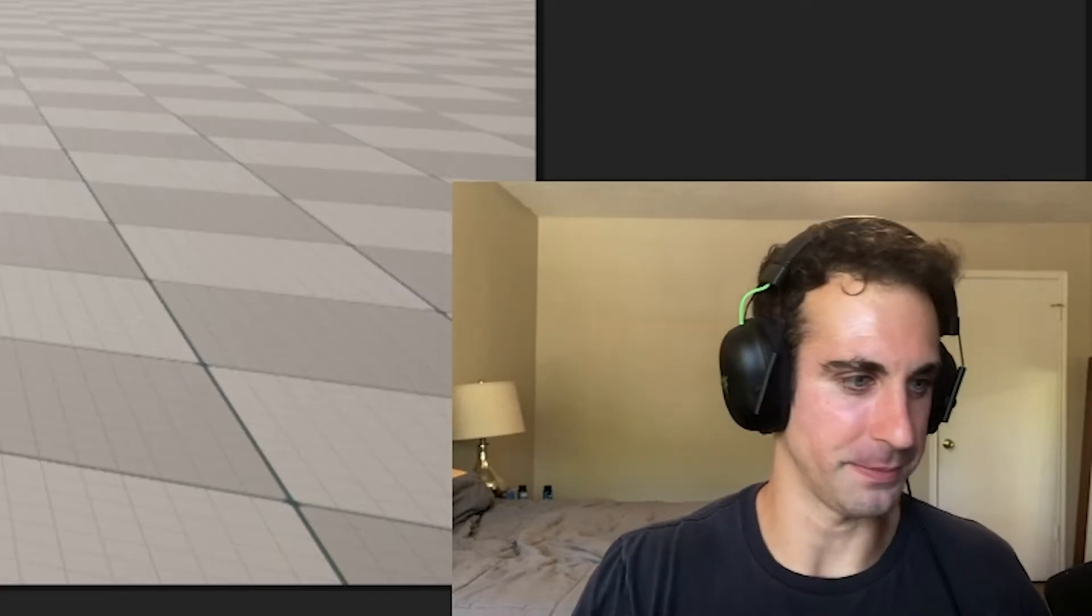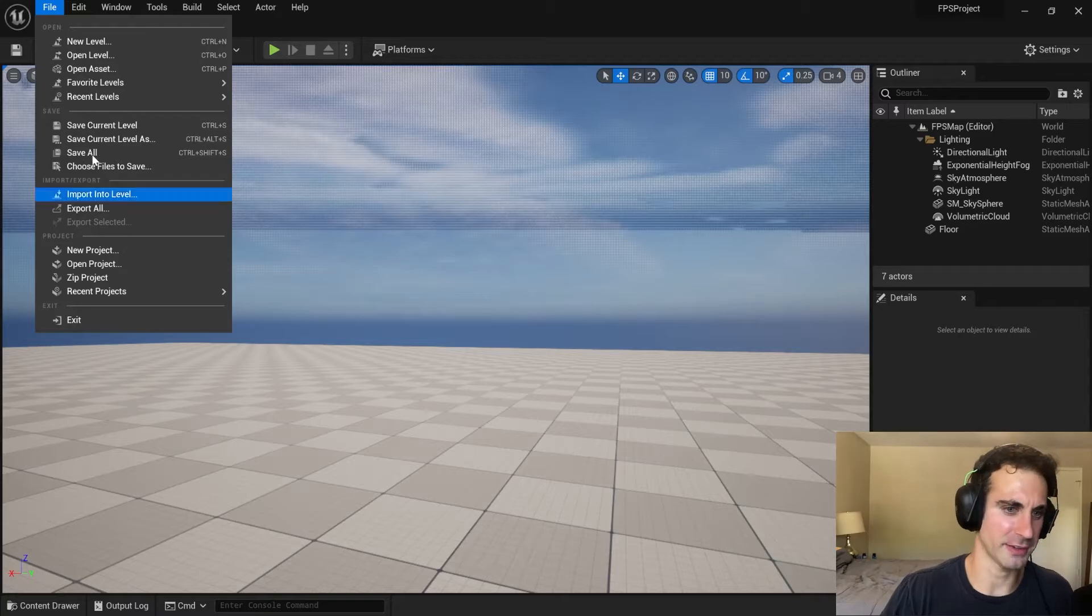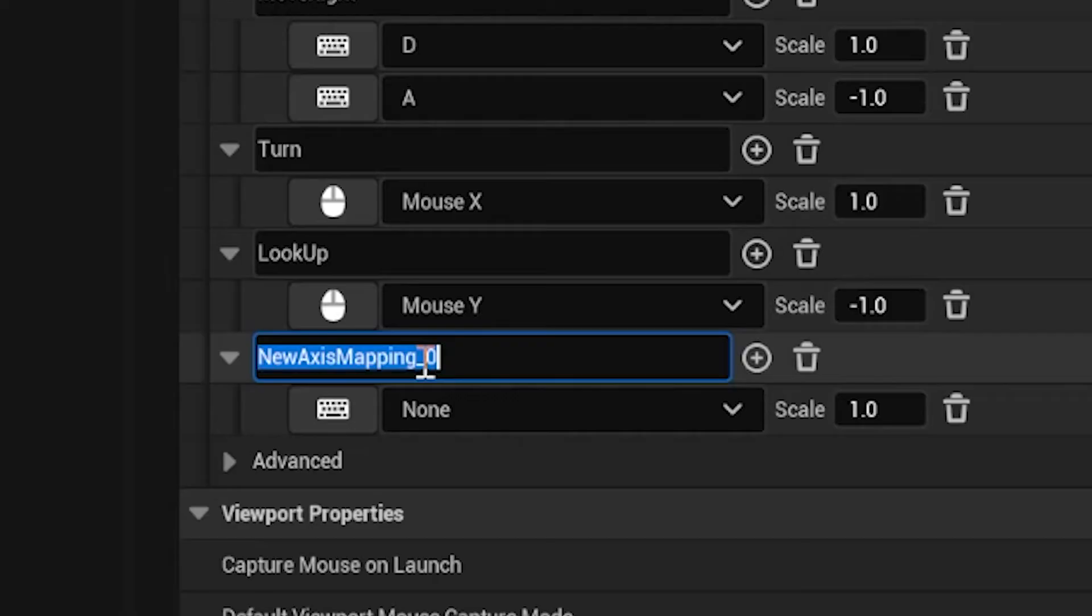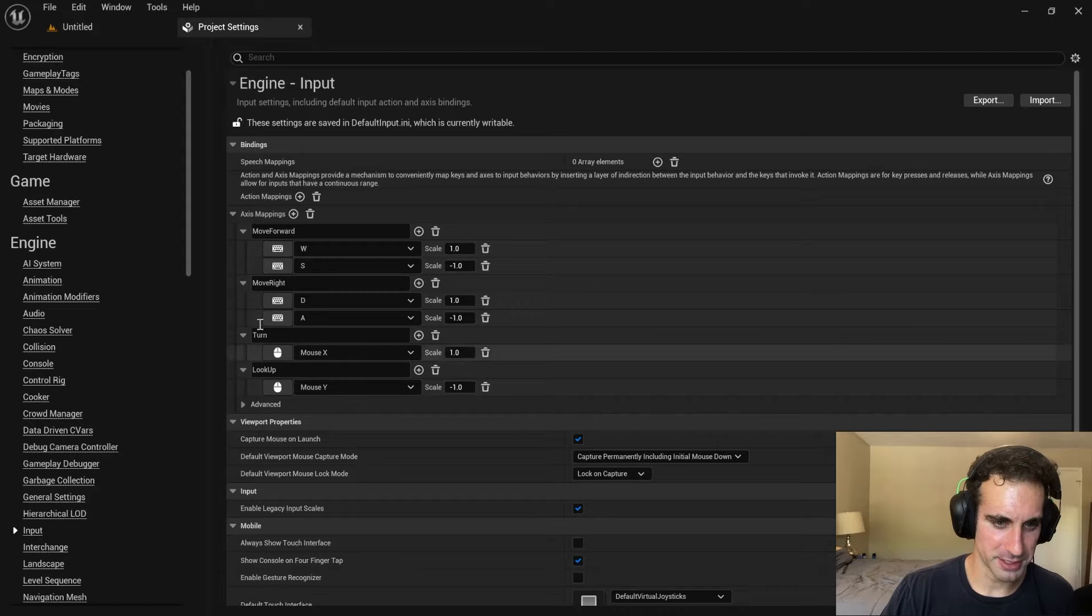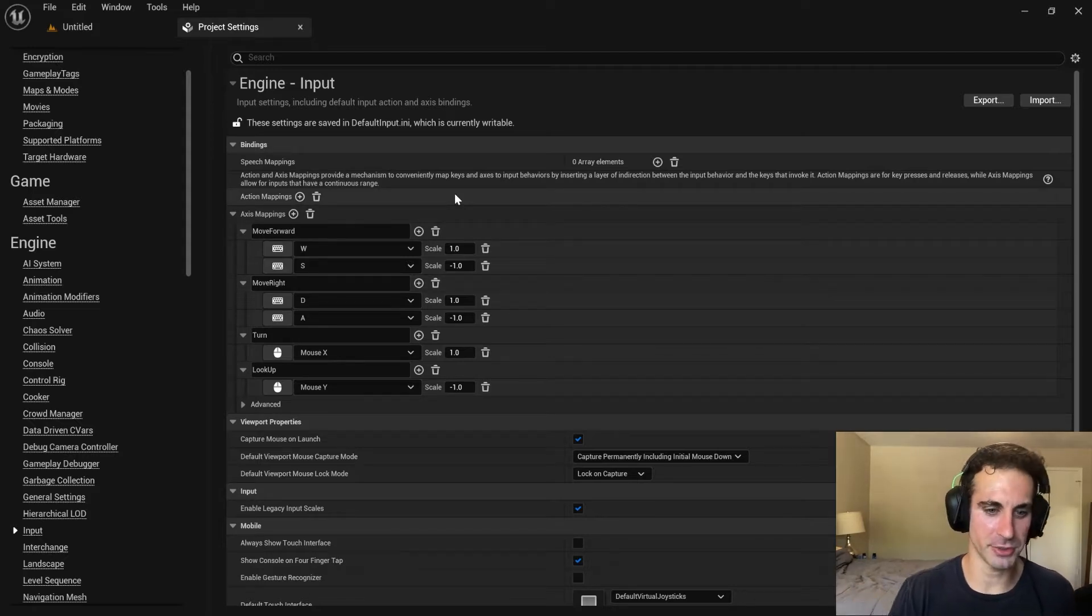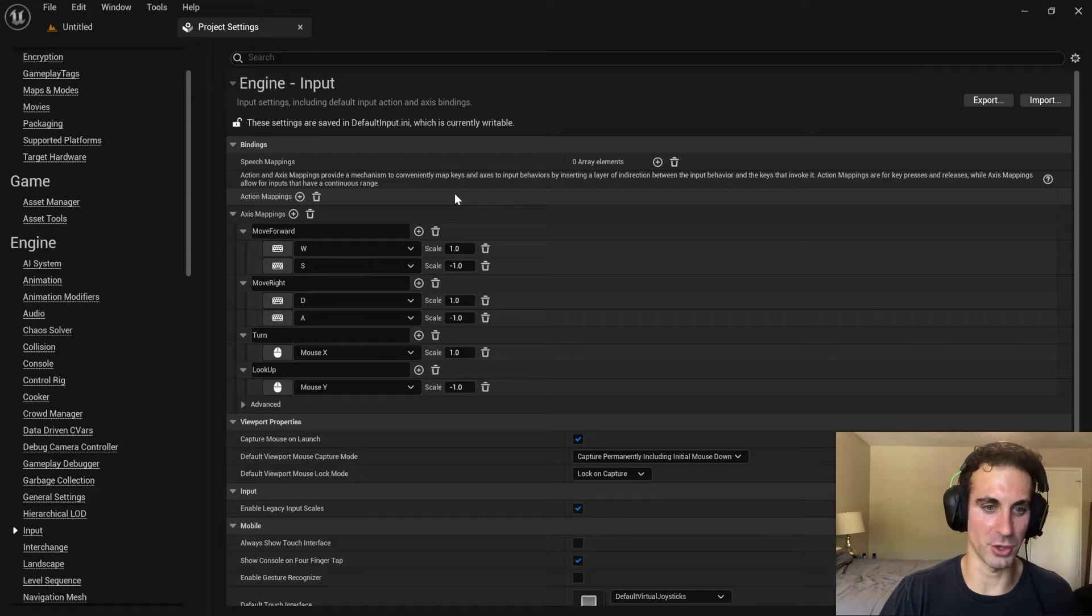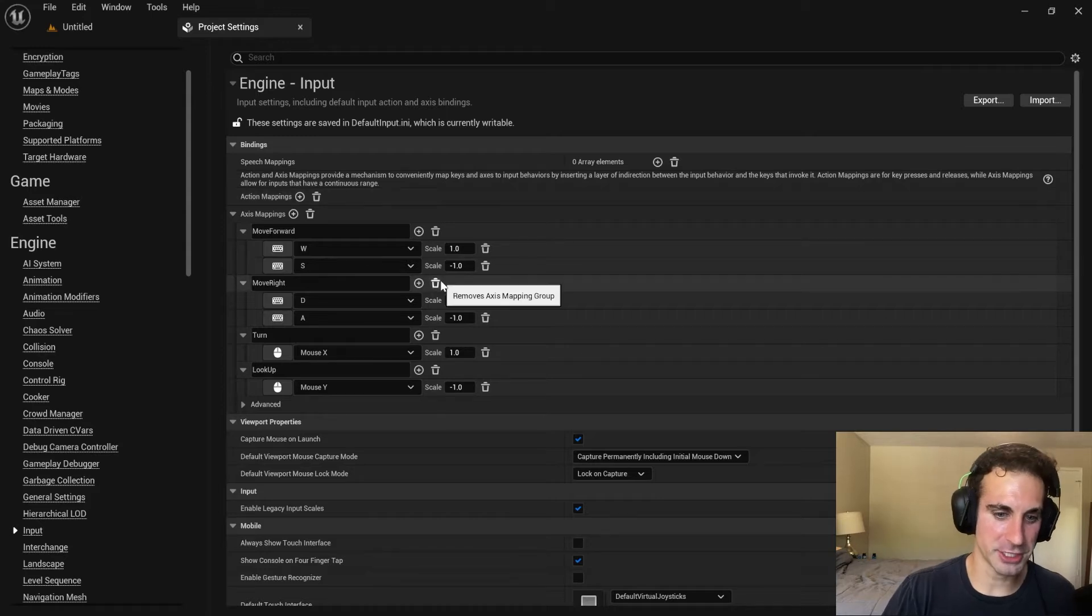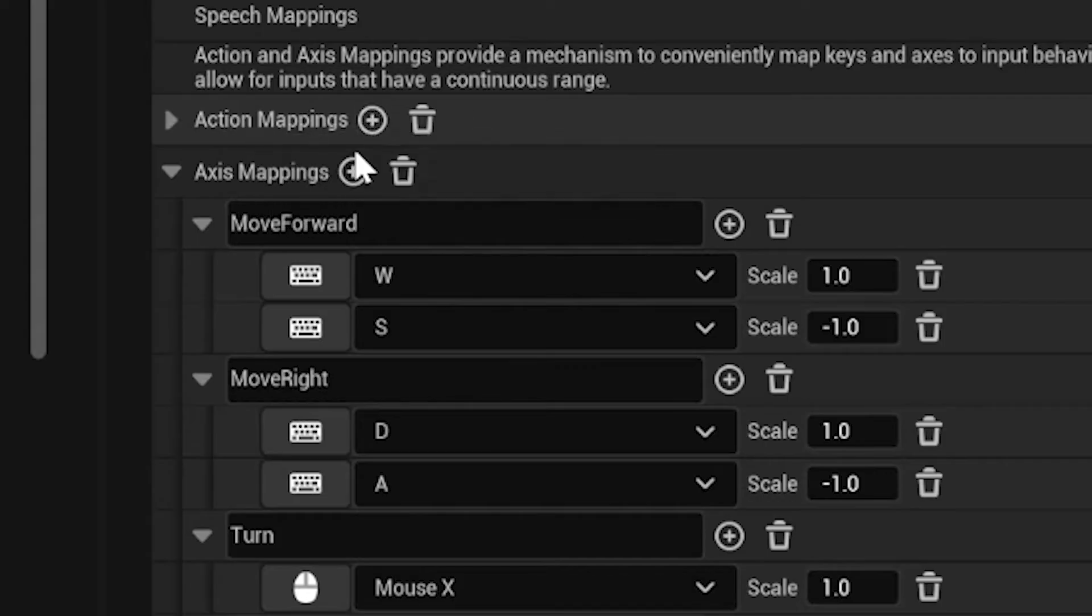Alright, now we got to do jumping. The jumping will be the same as basically everything else we just did. Oh wait a second, I don't want this here. I want this to be an action. An action is like you just hit the button and it'll do it, versus an axis is like you got to hold the button. So like moving, you're holding buttons. Action is just one impulse.